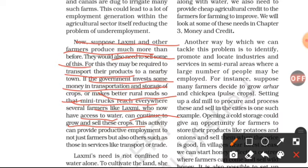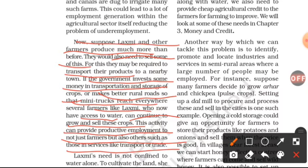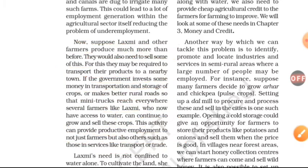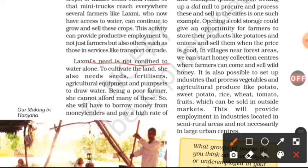This activity can provide productive employment not just to farmers, but also to others in services like transport, trade, and storekeeping. So many people will be able to get employment through transport, trade, and storage-related work.